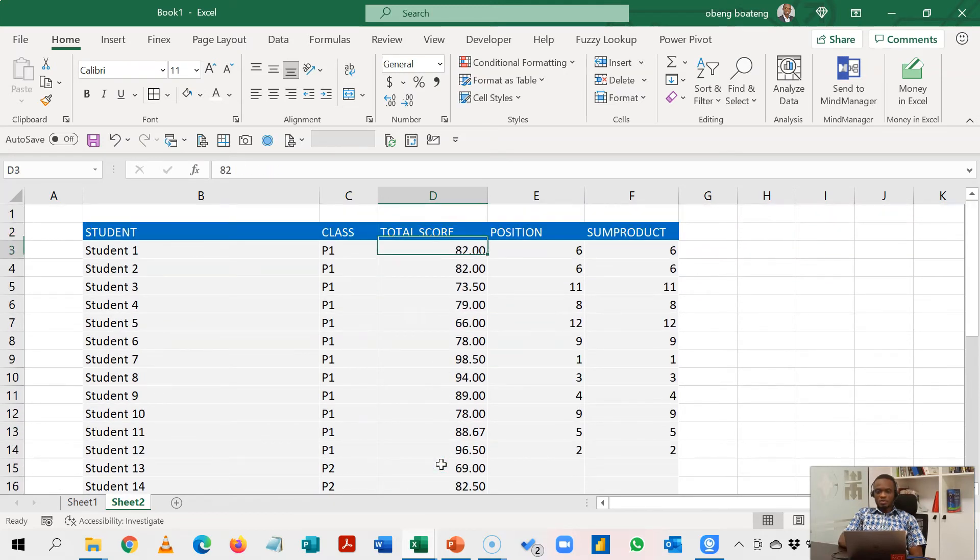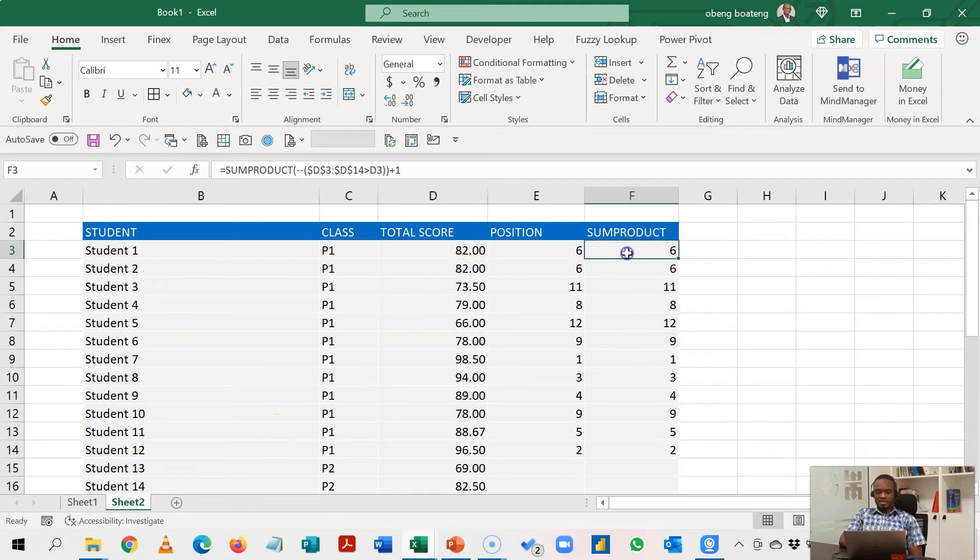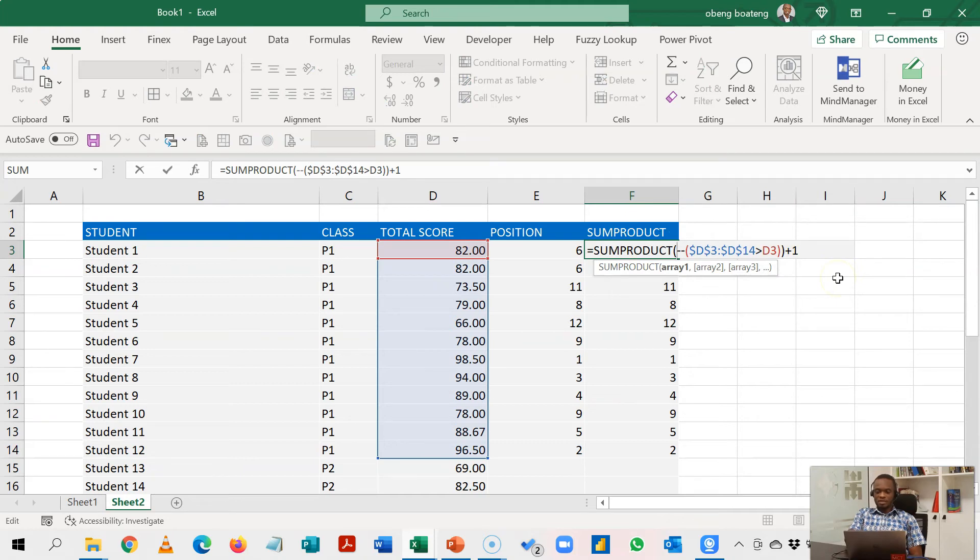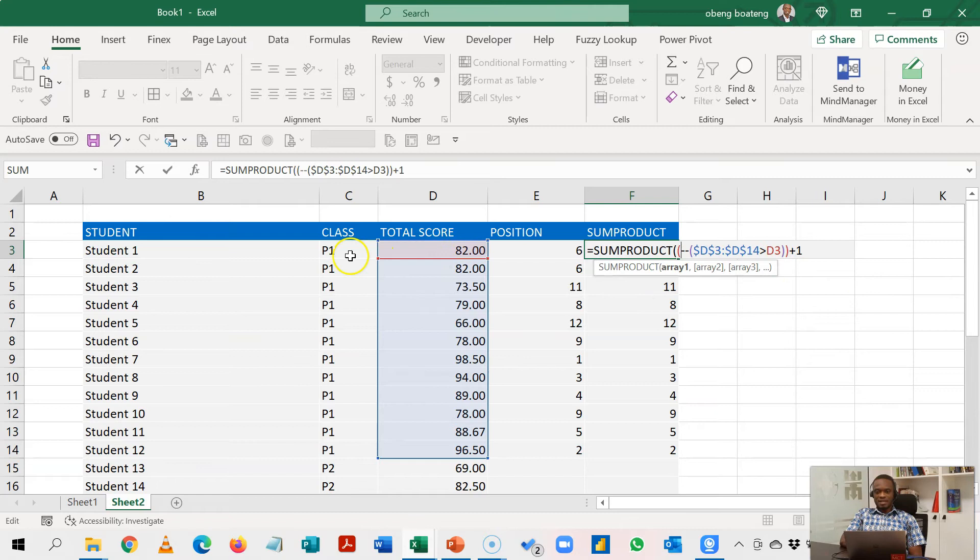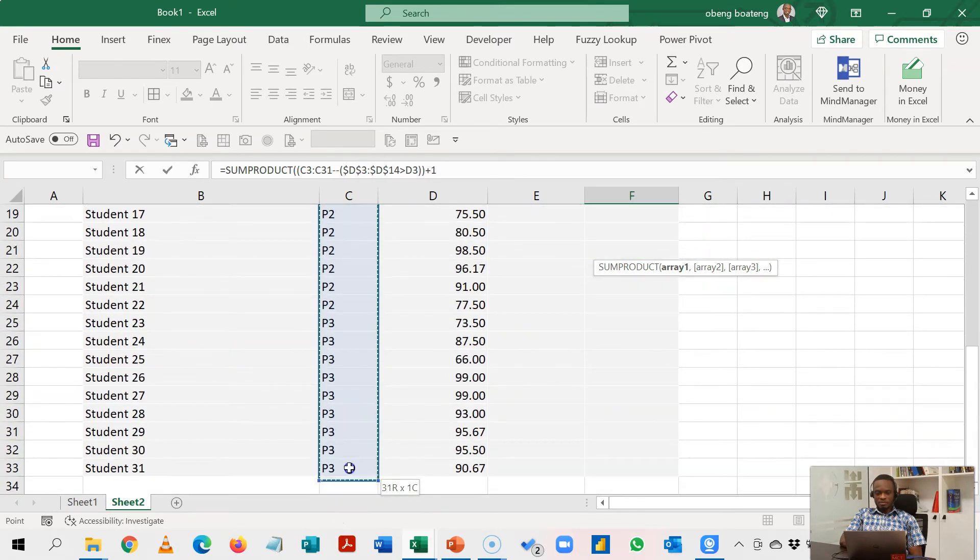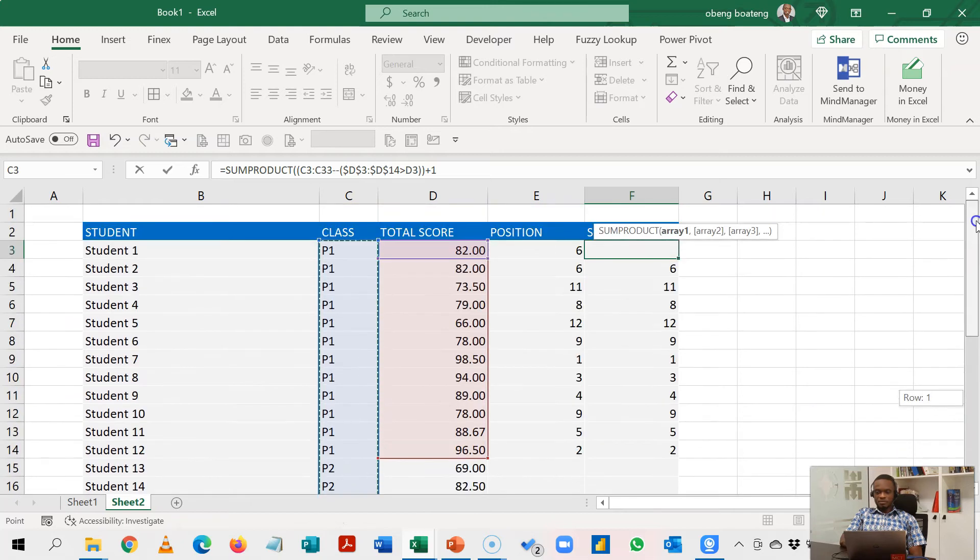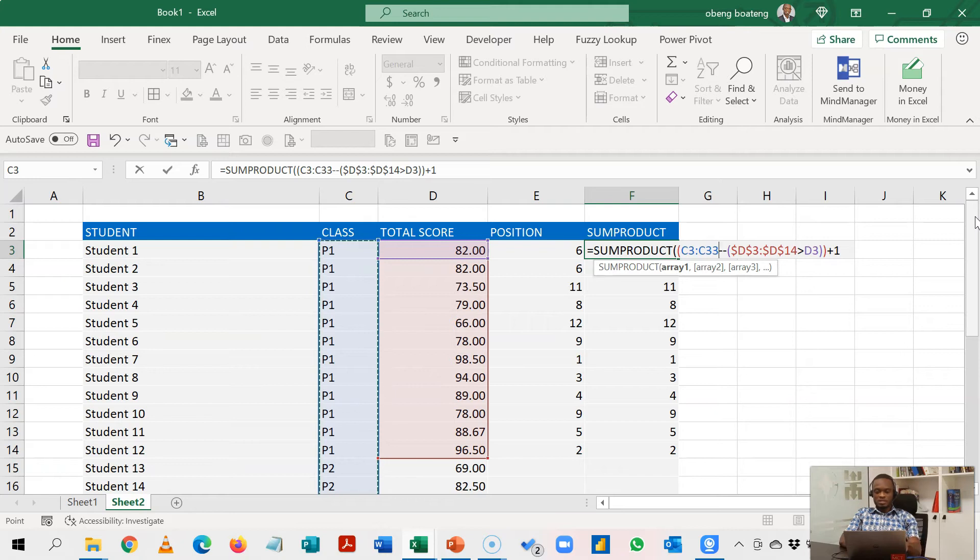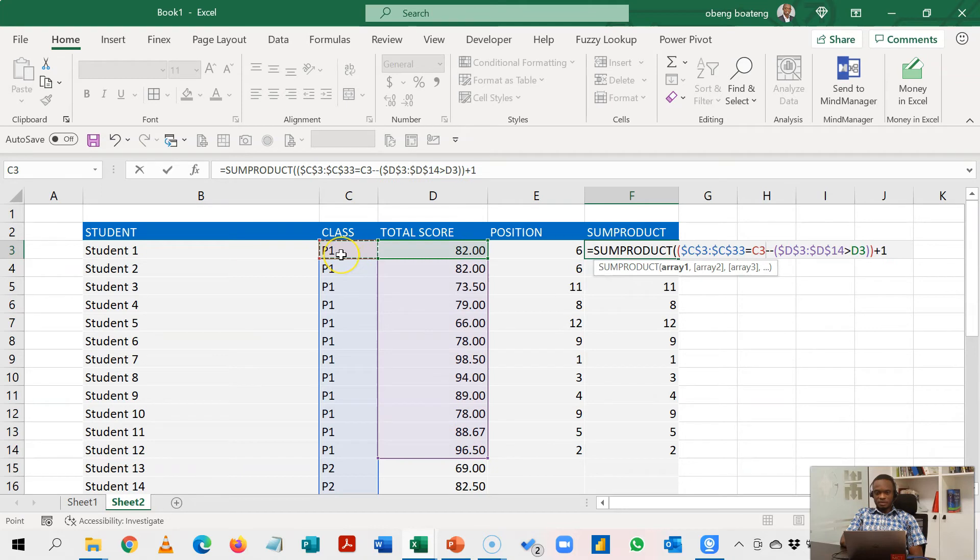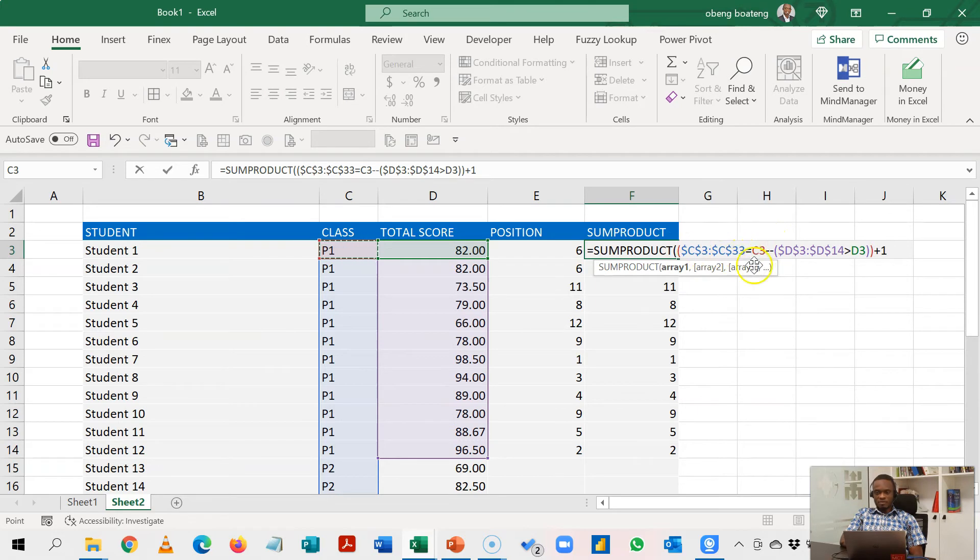So to do that in the SUMPRODUCT argument we'll introduce a criteria that would just make it rank class 1. So we'll go into the SUMPRODUCT and then introduce another argument. Now that argument says that if I highlight the whole of the class 1 range, it should only—let me just lock this F4 so this is locked. So we are only interested in cases where this is equal to just this class. So the range should be equal to just this class but this is going to be relative while this is fixed and then I'll close my bracket.